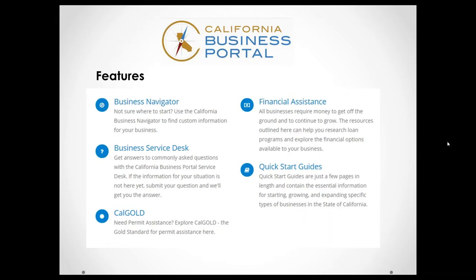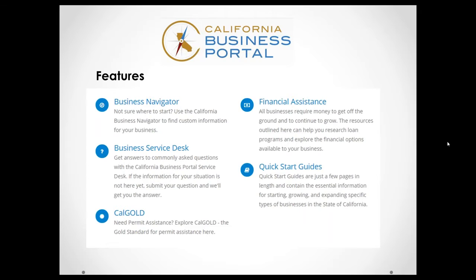Another service, an informational resource that we provide is financial assistance, which is also very common for business owners to need some financial support in getting their business going, or maybe to grow their business. So it provides a wealth of information on loan programs and other financial options available. I really encourage all new business owners to check that out.